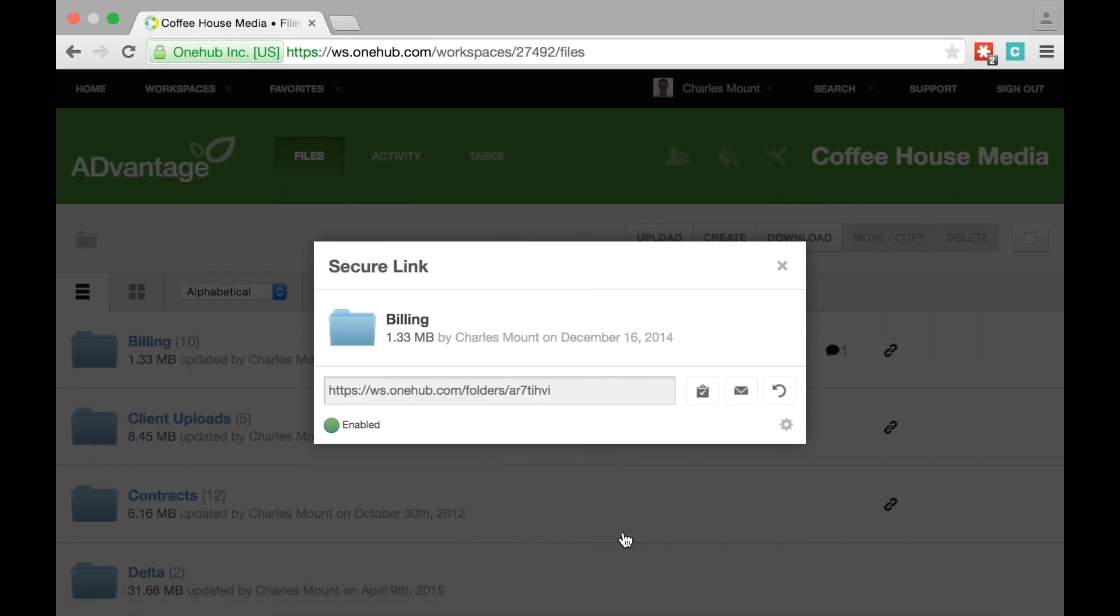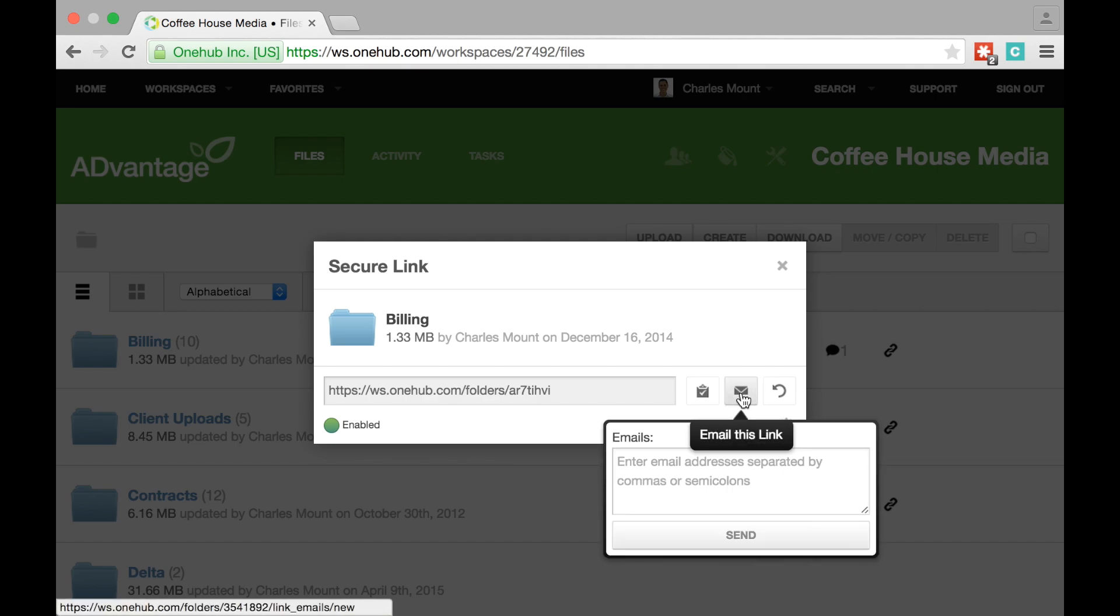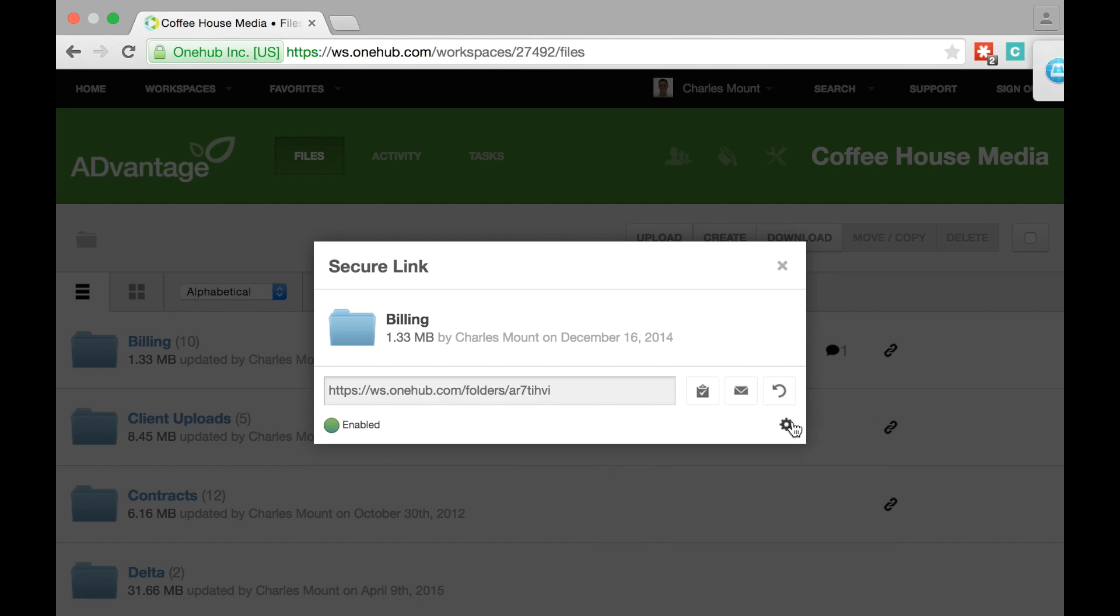You can also email the link directly by clicking the envelope icon and adding the email addresses of the people you want to share it with.